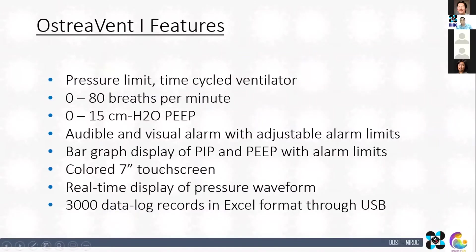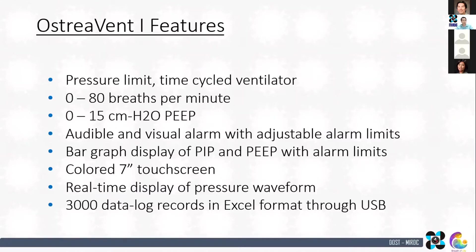These are the features of the infant ventilator. It is a pressure-limit time-cycle ventilator. It can do 0 to 80 breaths per minute. The PEEP can be set from 0 to 15 cm of water. There are audible and visual alarms with adjustable alarm limits. It has a bar graph display of real-time pressure along with the PIP and PEEP alarm limits. It has a colored 7-inch touchscreen user interface. It can display the pressure waveform in real-time. It records internally up to 3,000 data logs which can be retrieved through a USB flash drive.